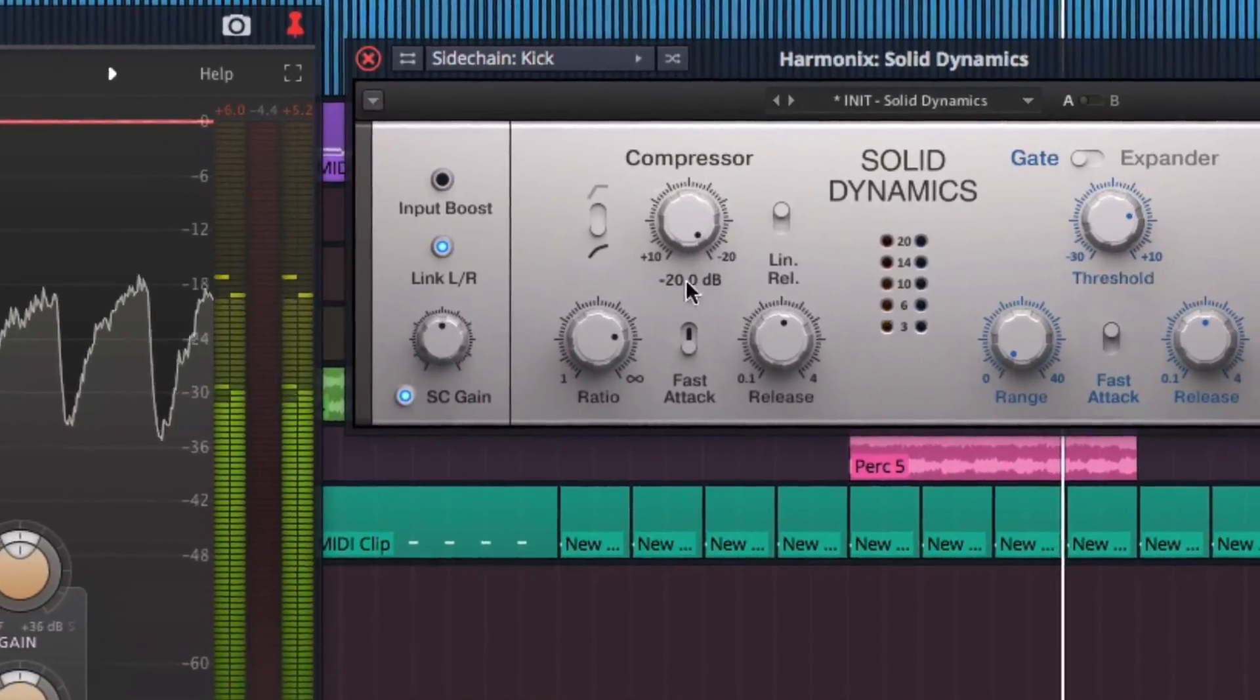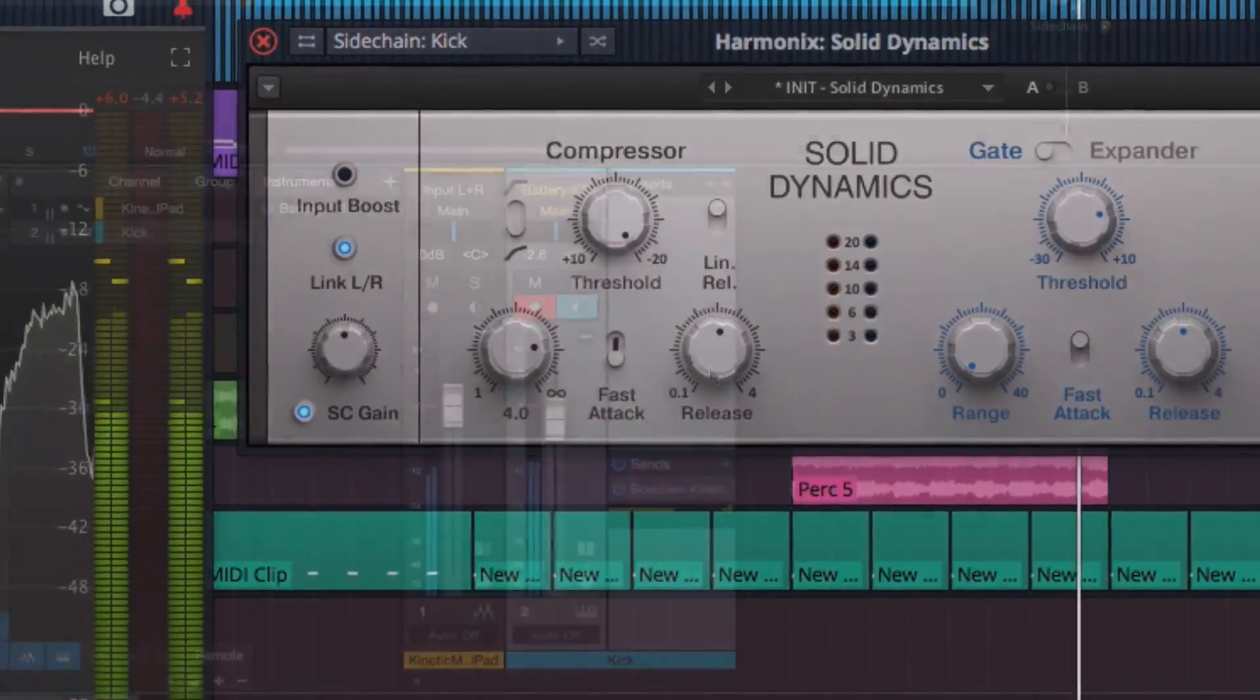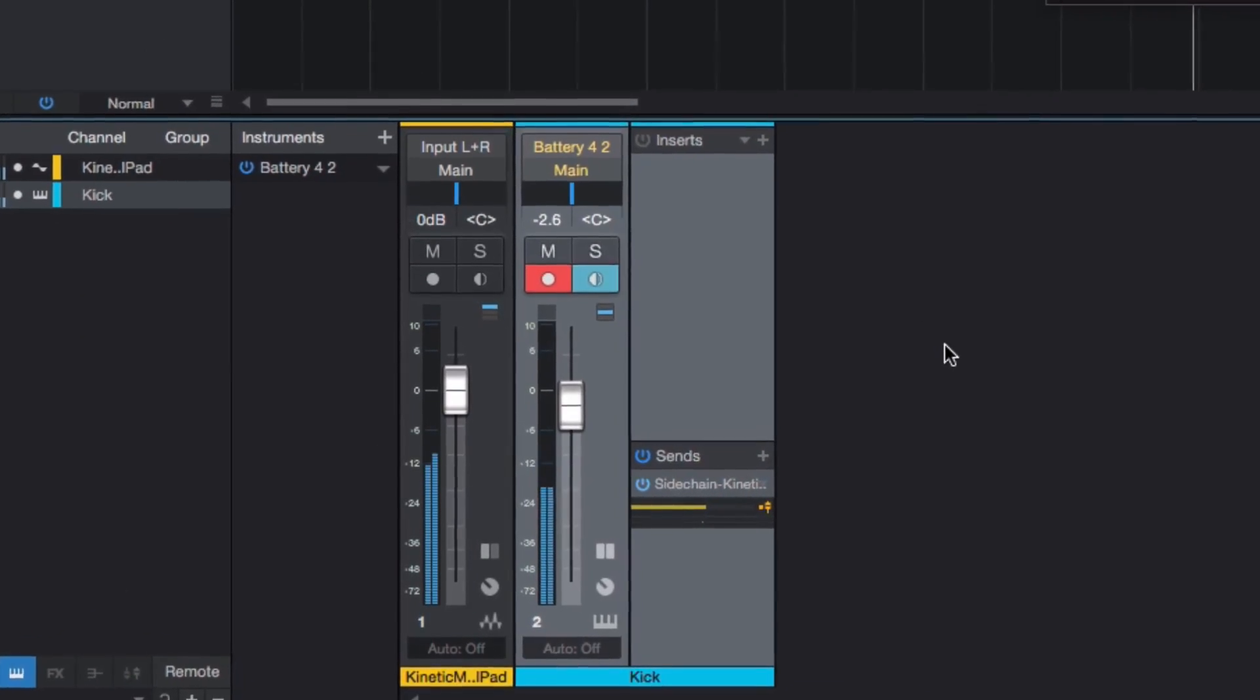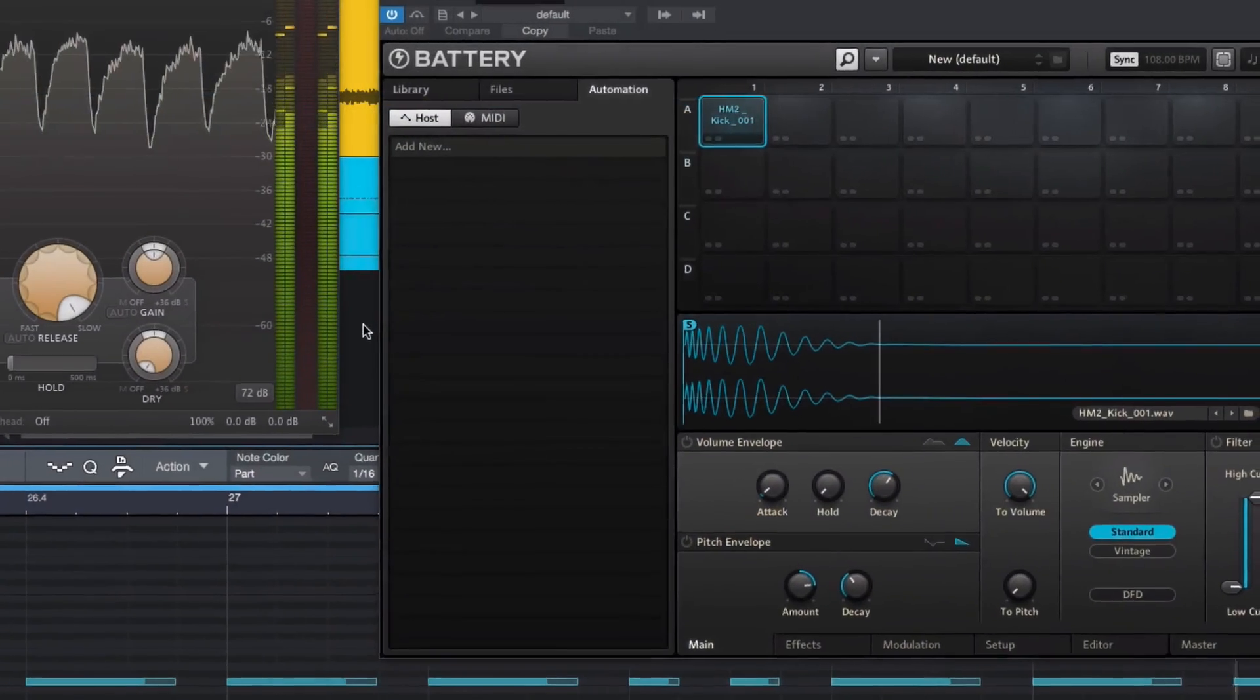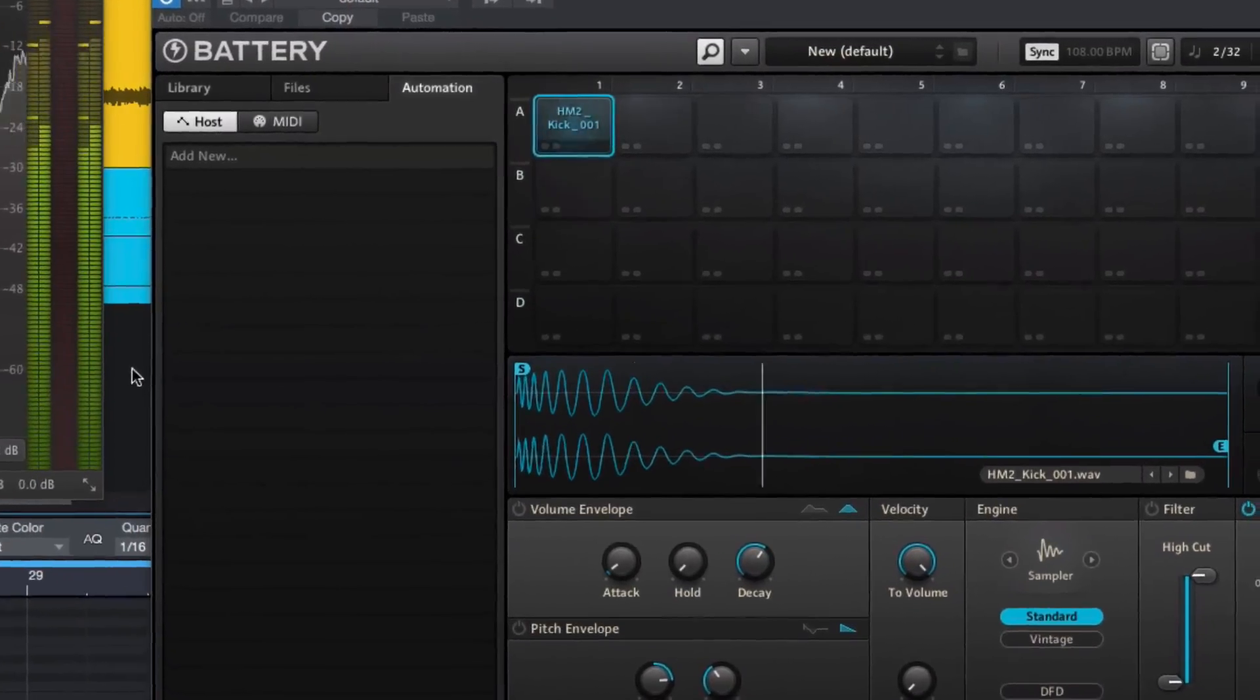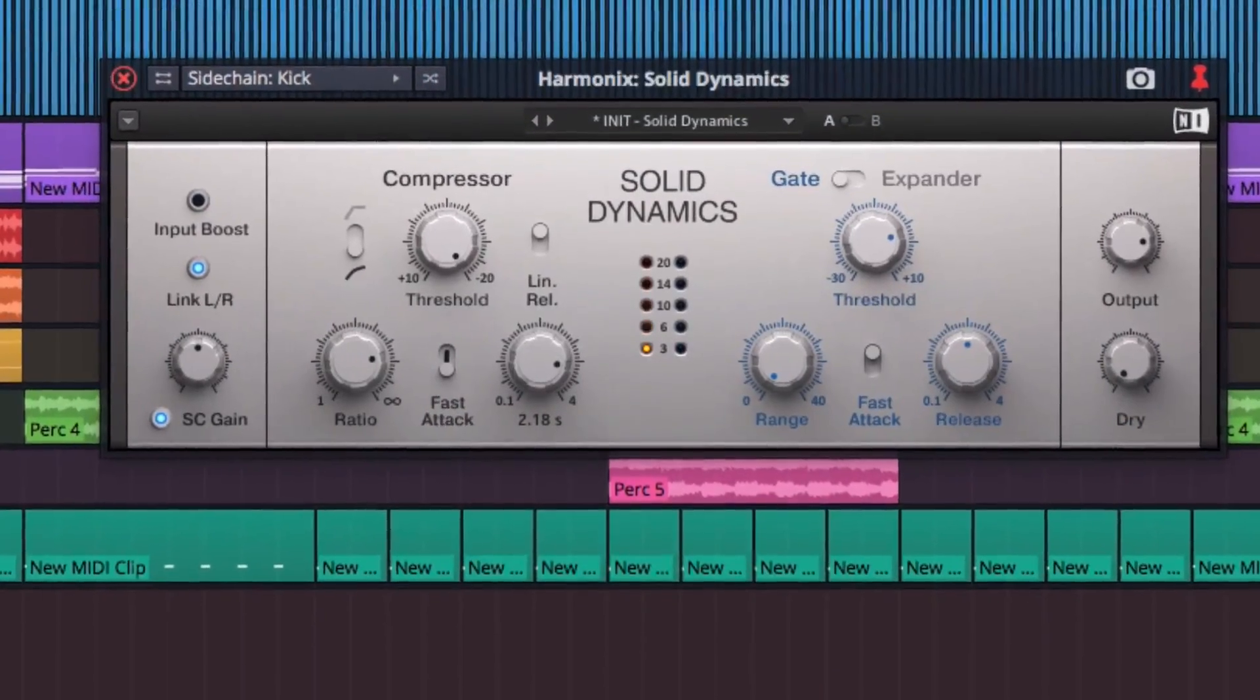The sidechain compression technique is a music production staple. Stick a compressor over a sustained channel, or even on a group containing all your other channels, and feed it with a sidechain signal from the kick channel to make things pump with the beat of your track.